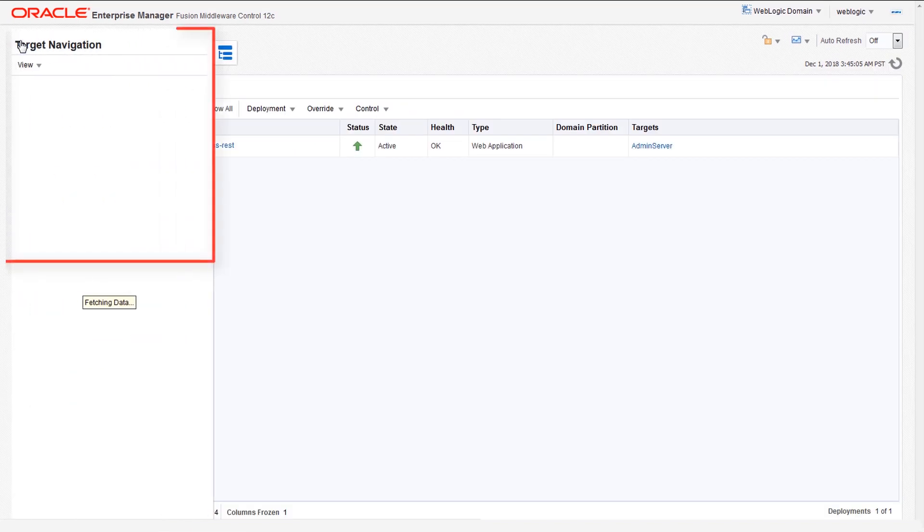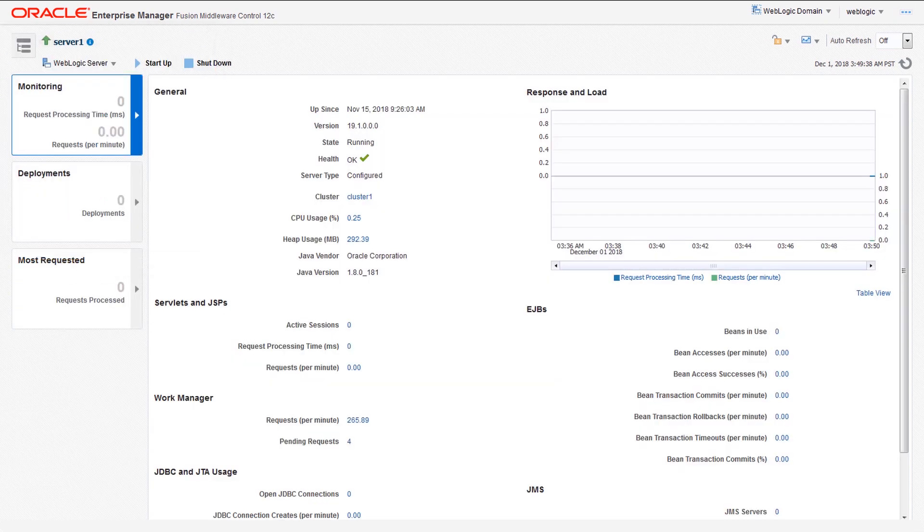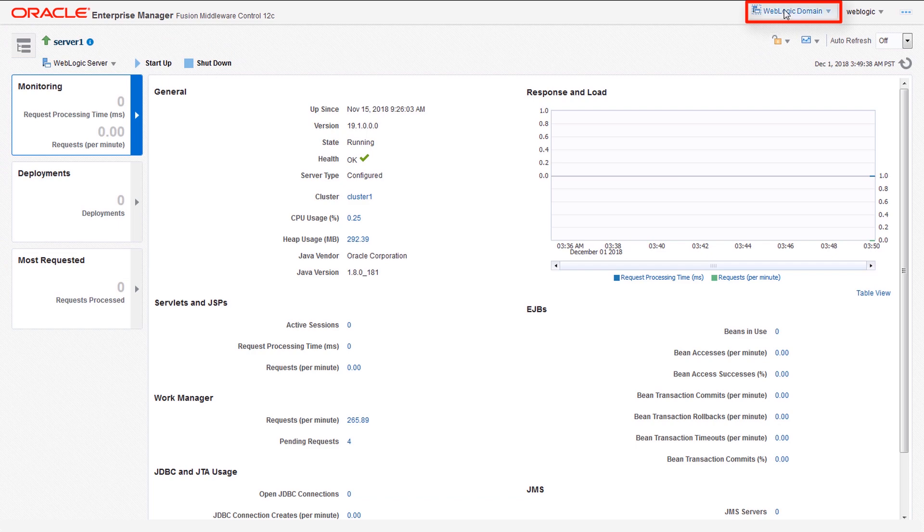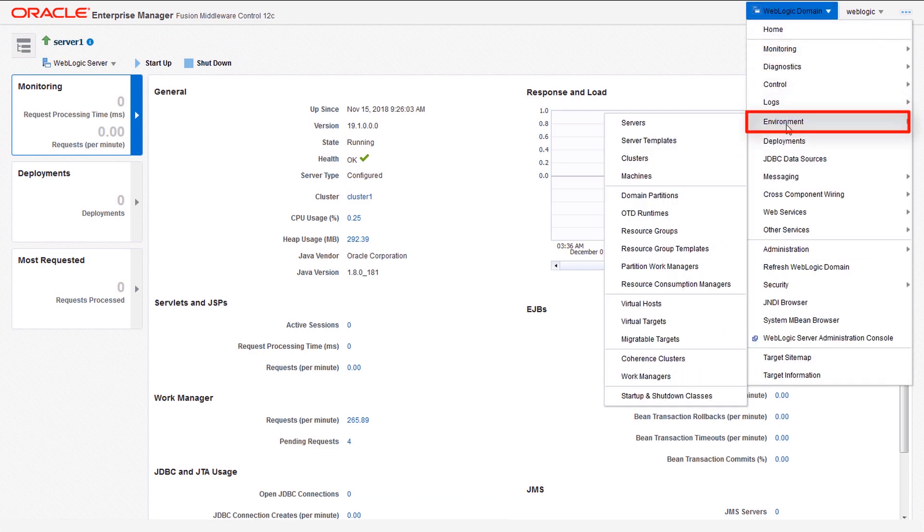The target navigation pane provides a hierarchical view of the domain with details of the selected component, and a set of context-specific menus supporting different functions based on the domain component that is selected.